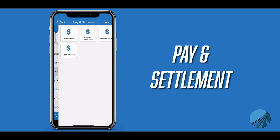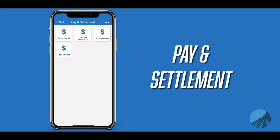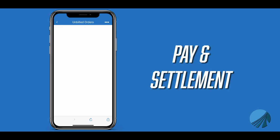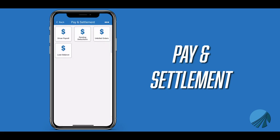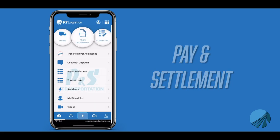Pay and settlement is next. This menu allows you to look at your past 52 weeks payroll, pending deductions, any unbilled orders, and loan balances if you have one. The unbilled order option is handy in making sure that you have all of your paperwork submitted to payroll. Having no unbilled orders ensures that you are paid for all your work done in the current pay period.